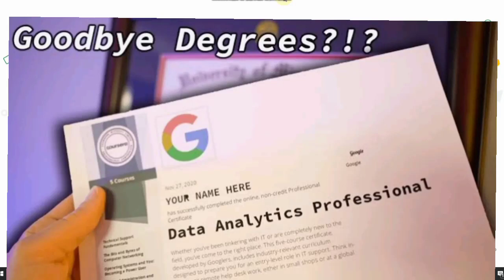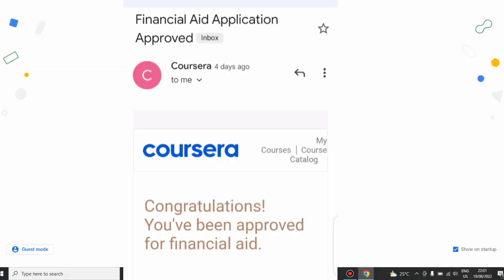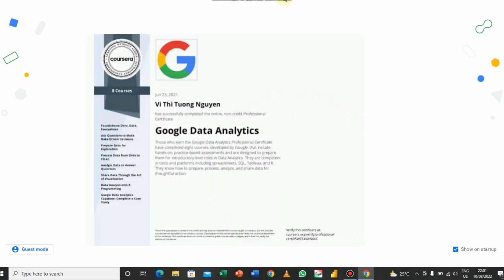The Google Data Analytics course is worth some dollars, but in this video I'm going to show you how you can apply for financial aid and get yours for free so you can start your data analytics journey.